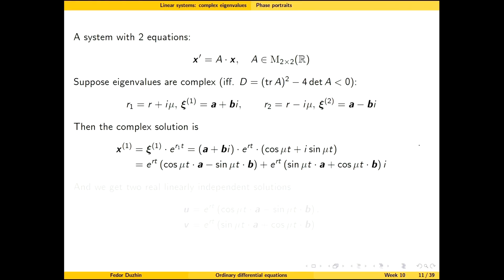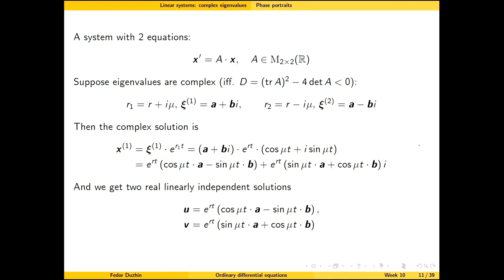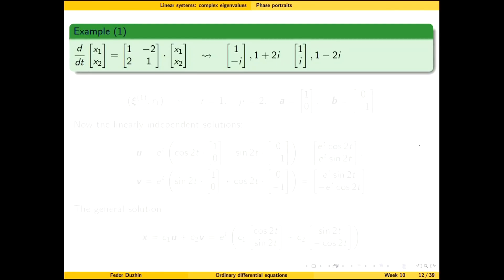By taking the real part and the imaginary part of the complex solution, we obtain two real-valued solutions. From this formula we will apply the method to specific examples.